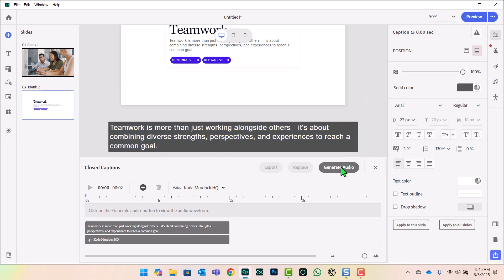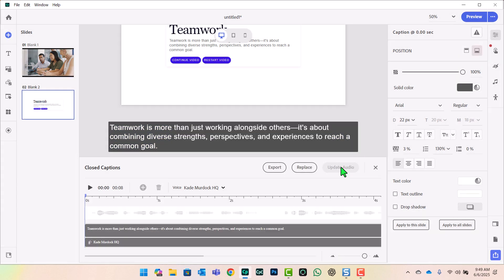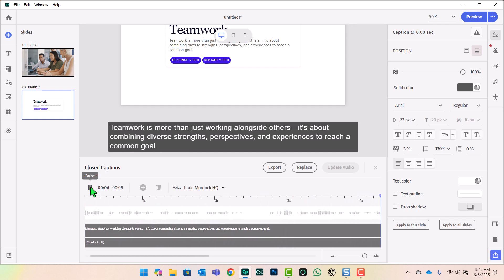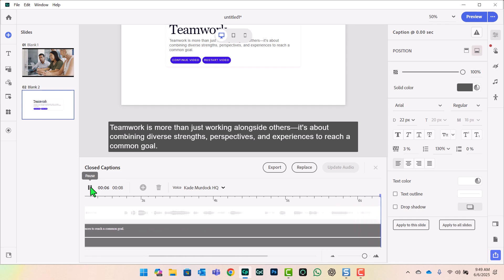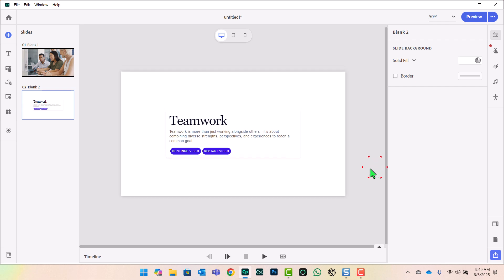And we can, of course, now generate audio. And that text will become narration as well. Let's preview it. Teamwork is more than just working alongside others. It's about combining diverse strengths, perspectives, and experiences to reach a common goal. Awesome. So that sounds good. We can close that down.